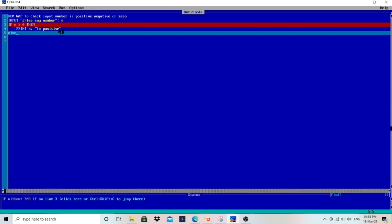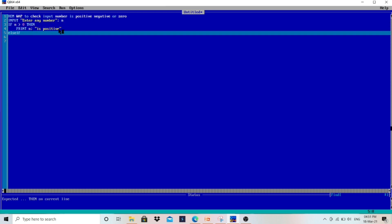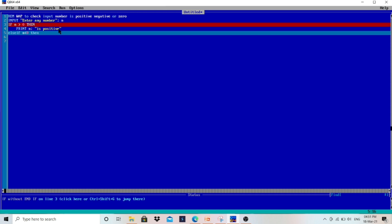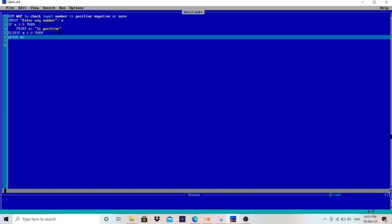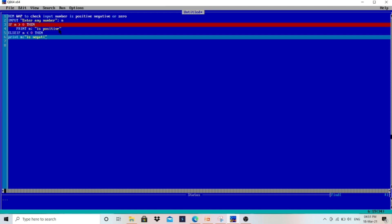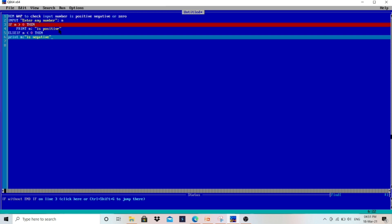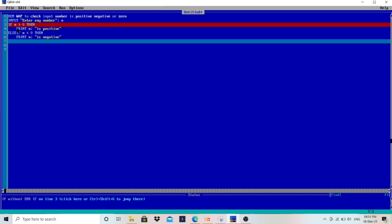Then we have to use ELSE IF here. For the negative case — a number which is less than zero — we write ELSE IF n < 0, then we print n followed by the message "is negative". The negative case is done.